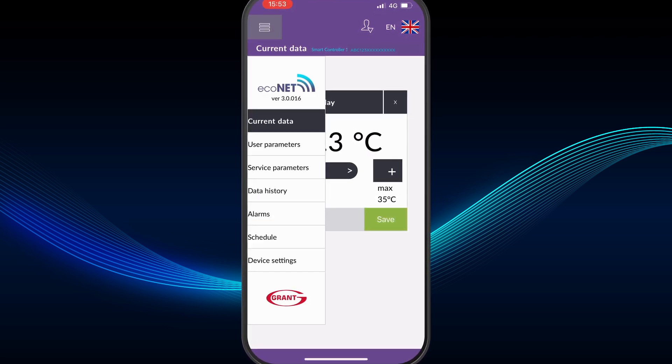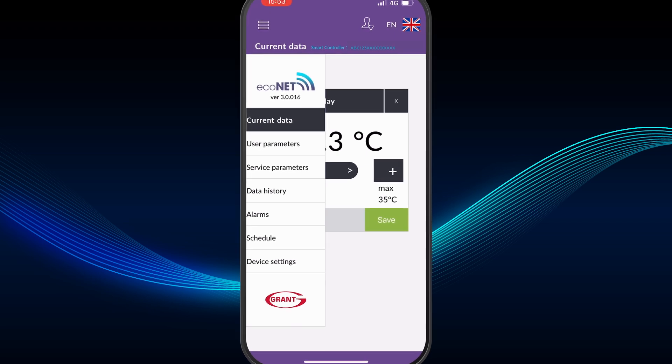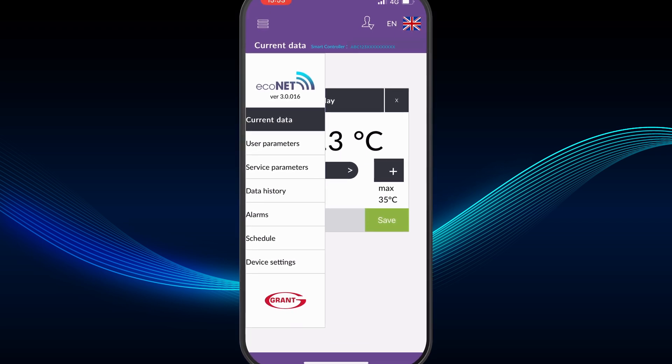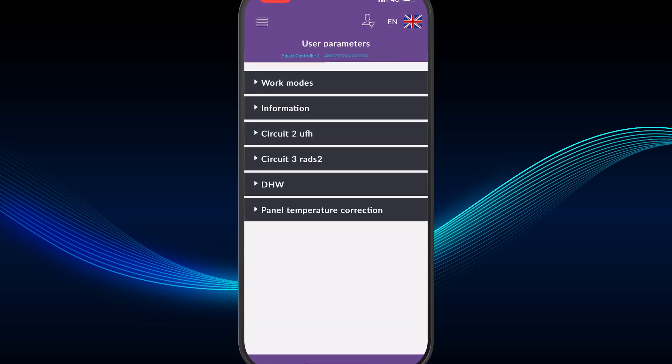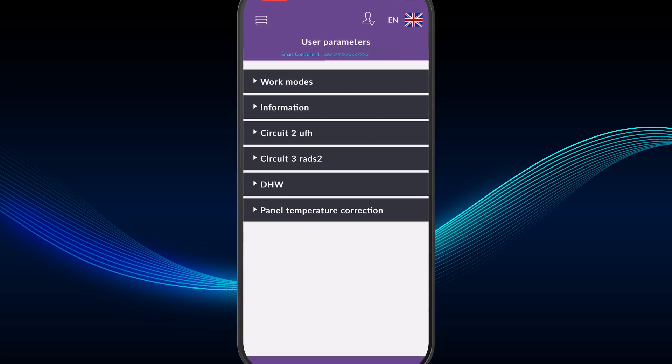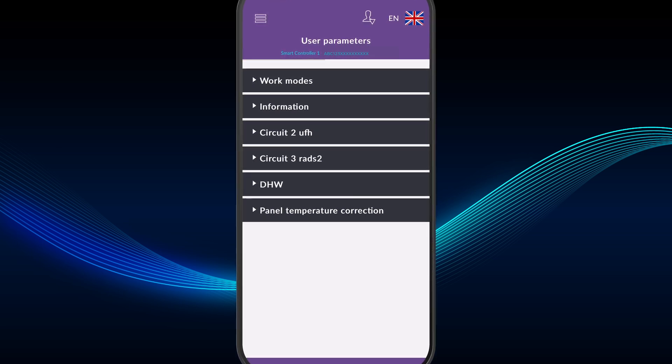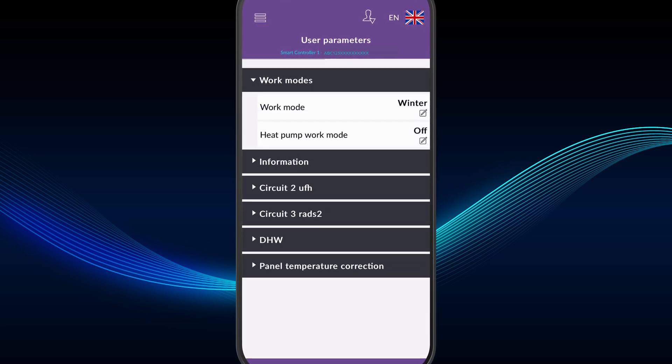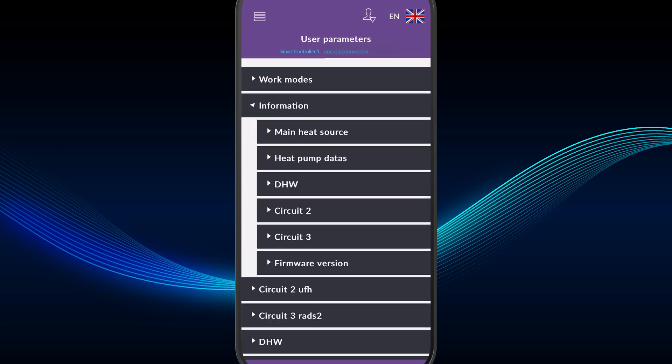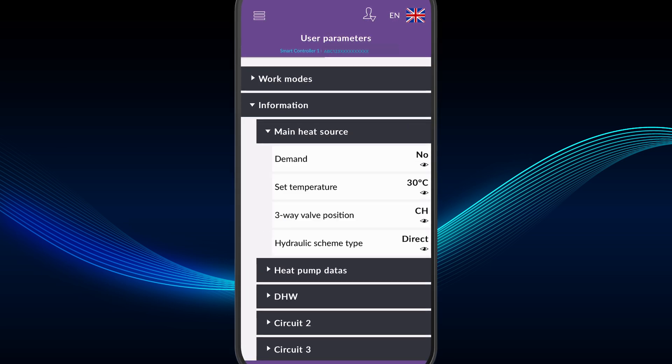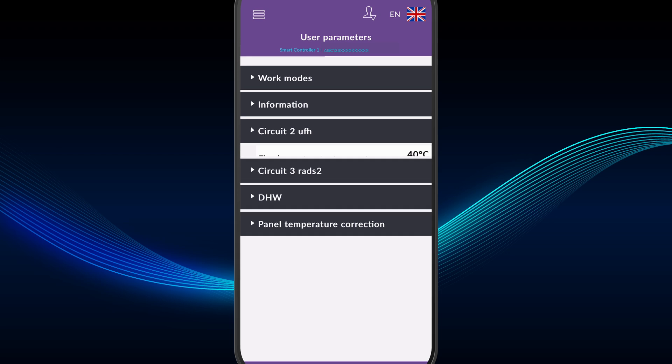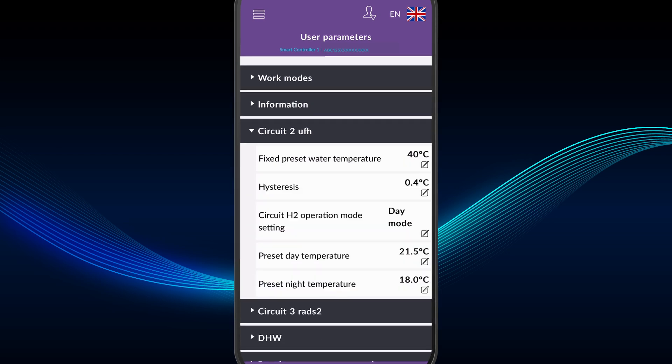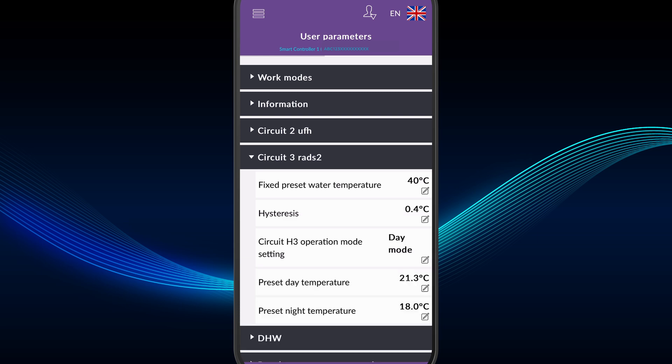There are also a series of additional menus, including User Parameters, with expandable menus offering key system settings and information for the homeowner for installed circuits, including target temperatures, work modes, and triggering cylinder boost functions if required.